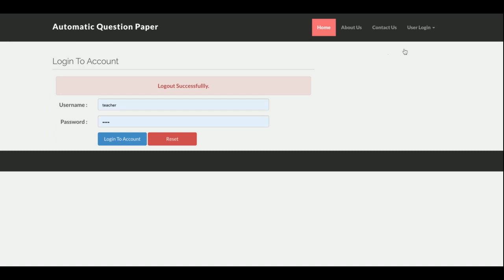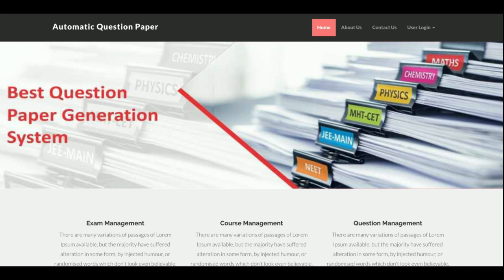These are all the functionalities developed in this project — Automatic Question Paper Generator. If you need more functionality, just put it in the comments and I will incorporate those changes to make the project better. Don't forget to subscribe to our channel for the latest project videos. Thanks for watching — thank you very much.